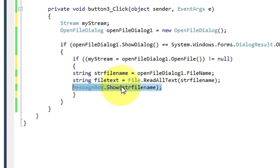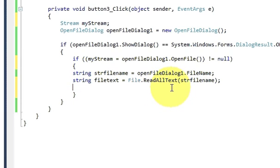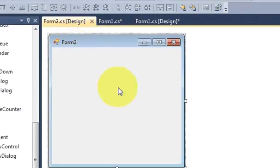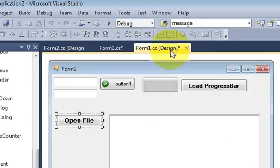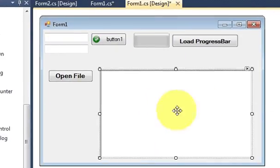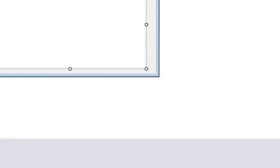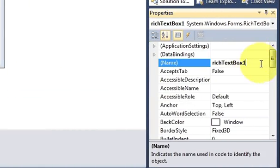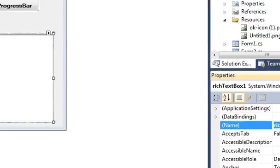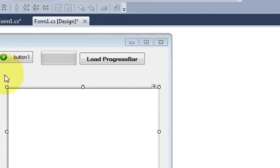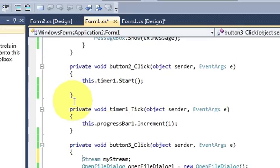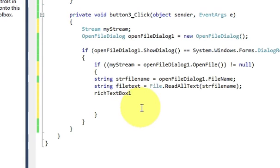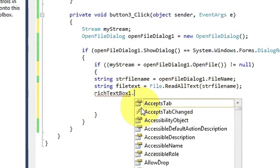We don't need this show message box because we don't want to show the text in the message box. We want to show the text in the rich text box. So I will just copy the name of my rich text box from here rich text box 1 and once again to the code.